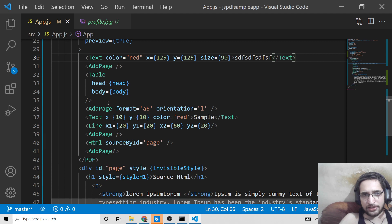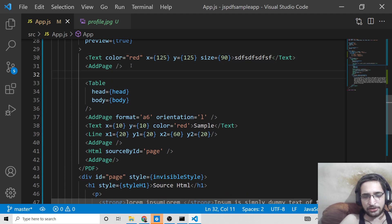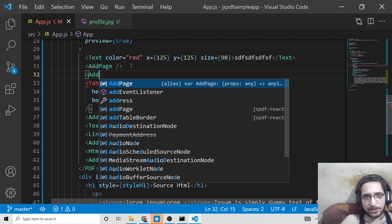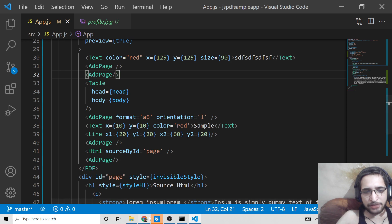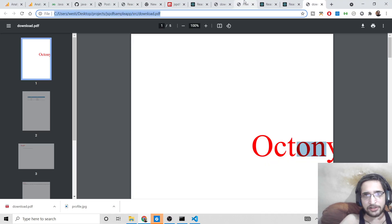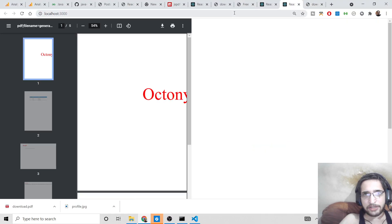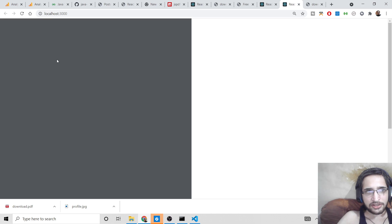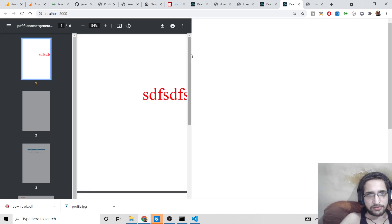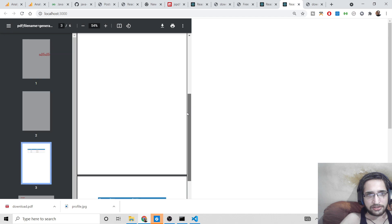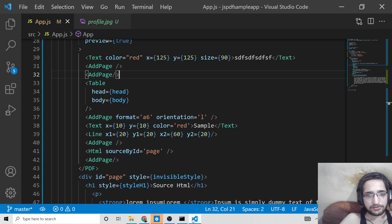Next, we have pages. If you want to add another page, you can use addPage. This will add an empty page to the PDF document, bringing the total to 5 pages. If I reload, the document will now contain 6 pages — the first page has content, the second is blank because addPage was called again.